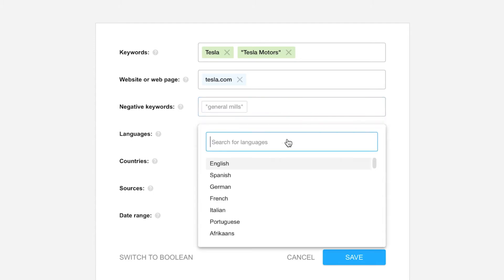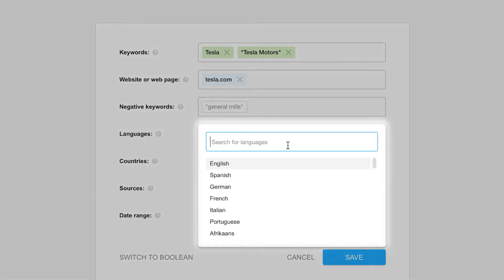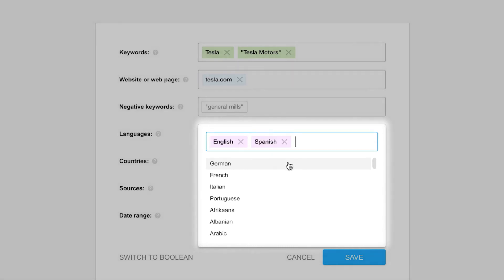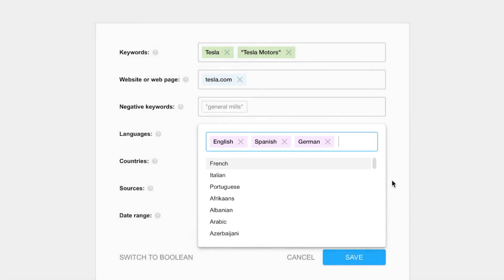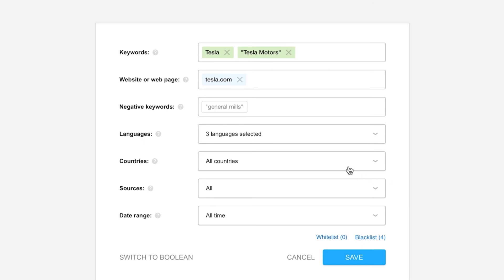Next up, the languages filter. Here you'll choose which language you'd like to collect mentions in. The list contains virtually all the languages that you'd ever need. The same goes for the country filter.